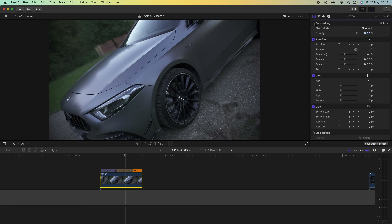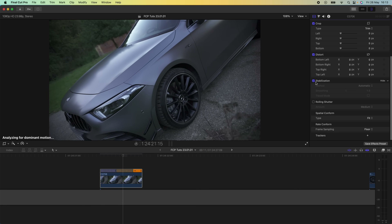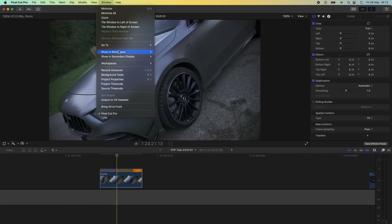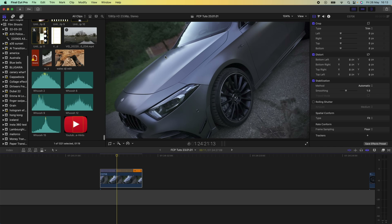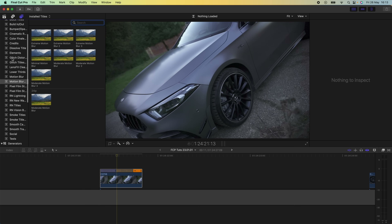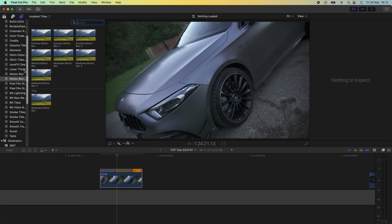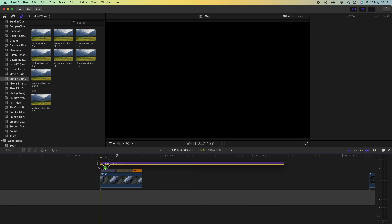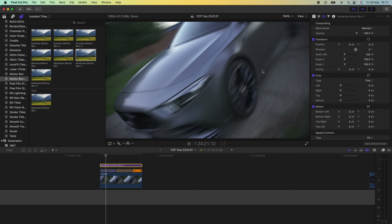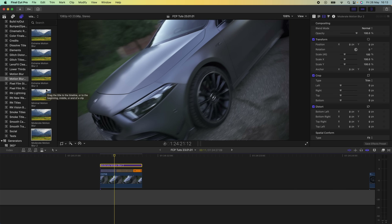Now that I have my video clip set to the speed I want, I'm going to go to the video parameters and stabilize it so that it's nice and smooth. Then I'm going to add some motion blur — I'll go to the browser, go to my titles tab, and add in some motion blur. This is going to add motion blur to the sped up part, smoothing it out even more. I'll leave the link to this motion blur plugin in the description — this preset is actually a free download.